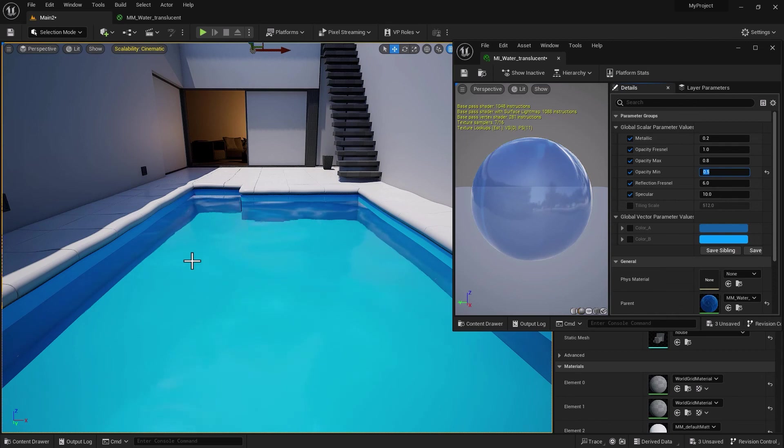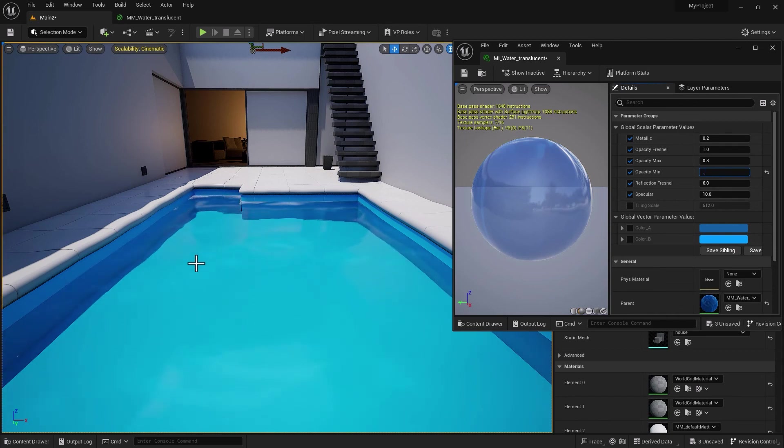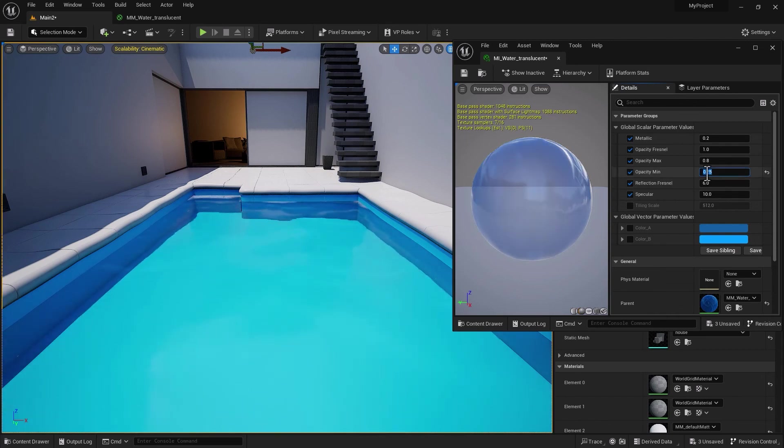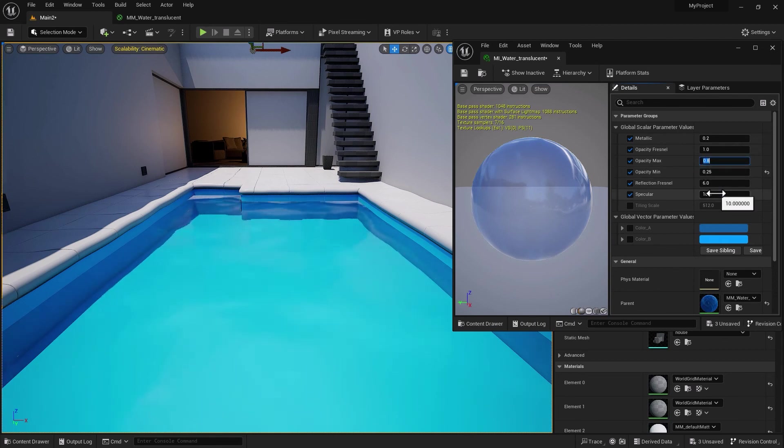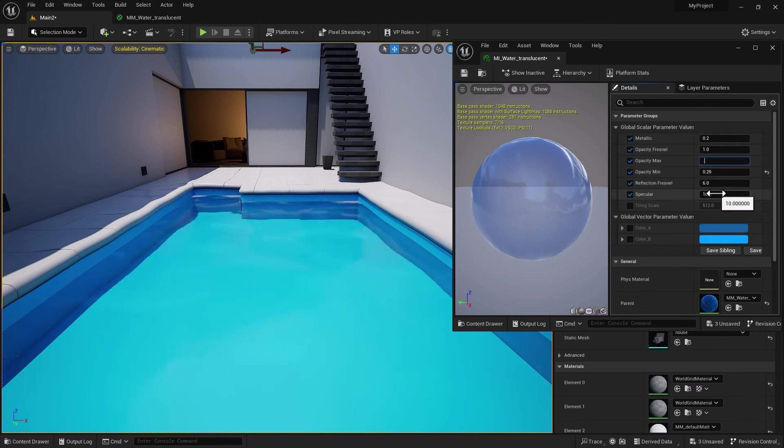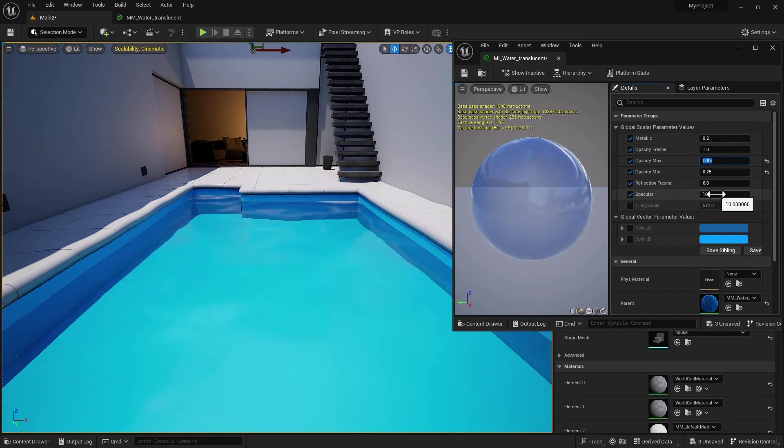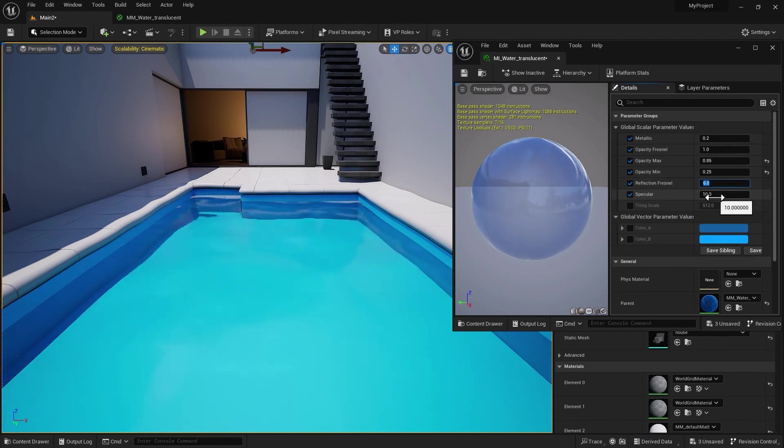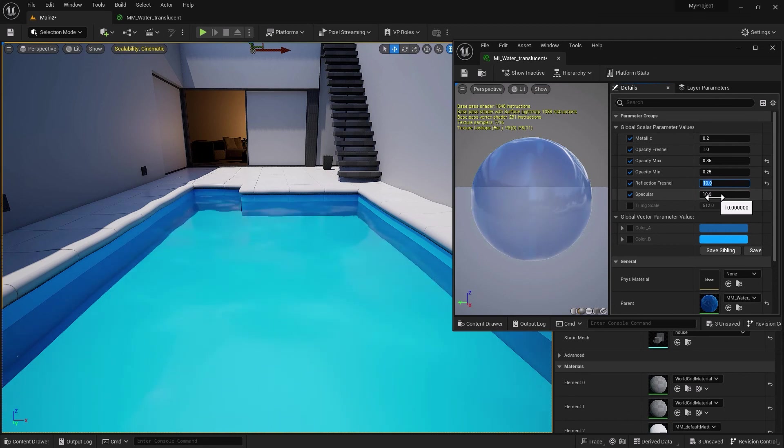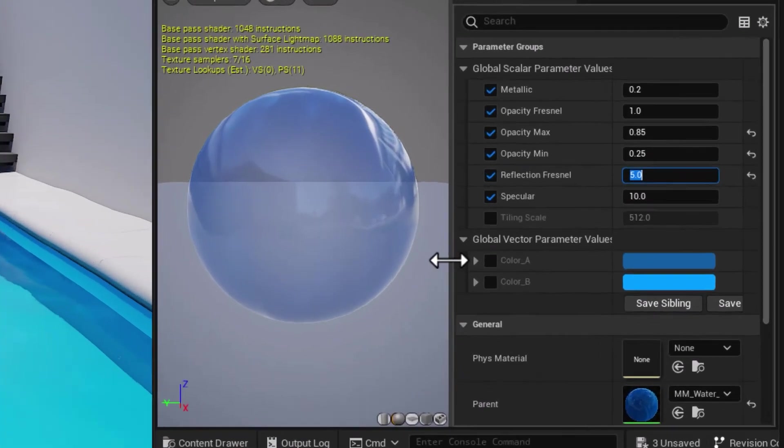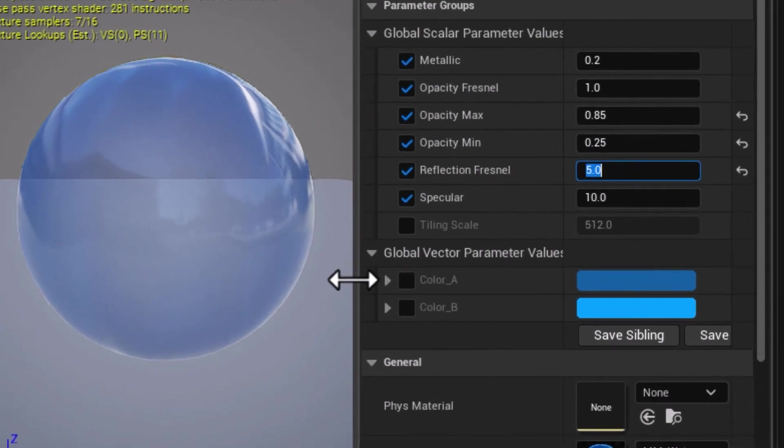If you ever want to make this murkier or darker, all you need to do is increase the Opacity Min to something like 0.6. You can see the water gets a little more opaque. I think that's a bit too much at this point.